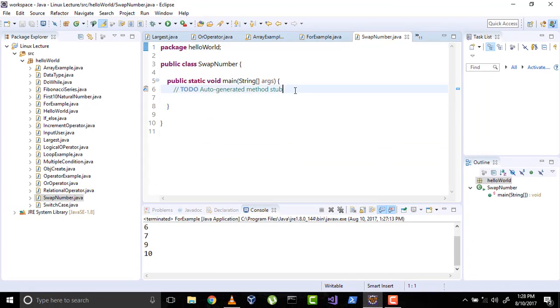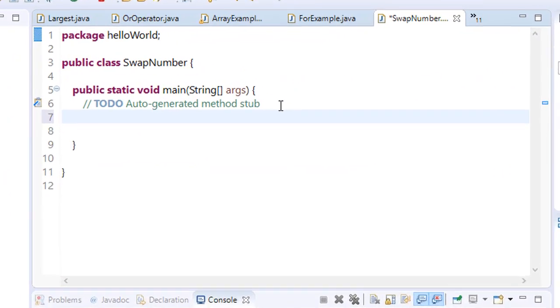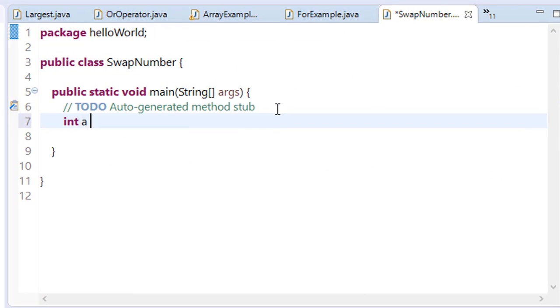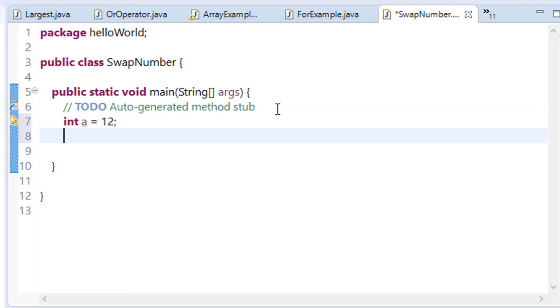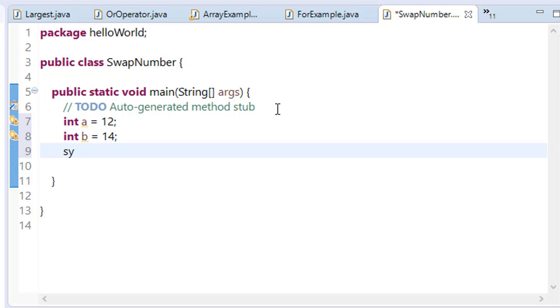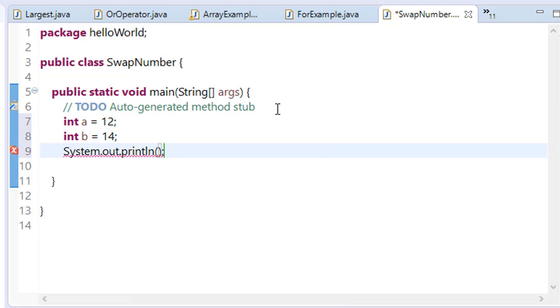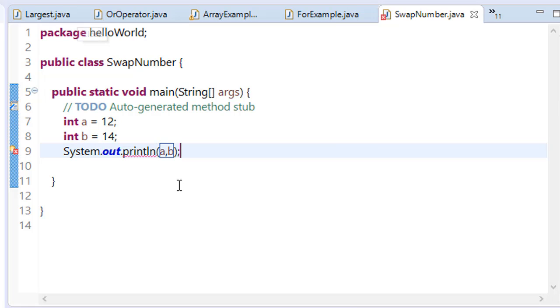Now consider you have two numbers: int a equals 12 and int b equals 14. If you want to print this and you pass arguments like a and b, you will get an error because this is considered as a string. So we have to change this.